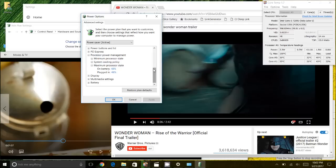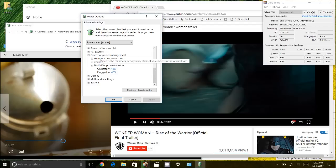And if you get lost when you're setting these, just click restore plan defaults.